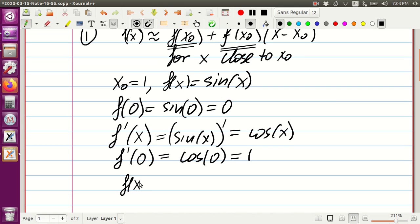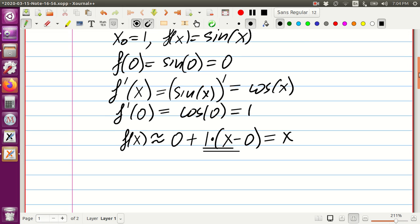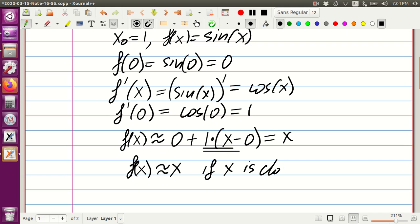Now we're ready to find the approximation. We say f(x) is approximately f(0) which is zero, plus 1 times x minus zero. If we calculate everything, we get 1 times x which is x. So f(x) is approximately x if x is close to zero.